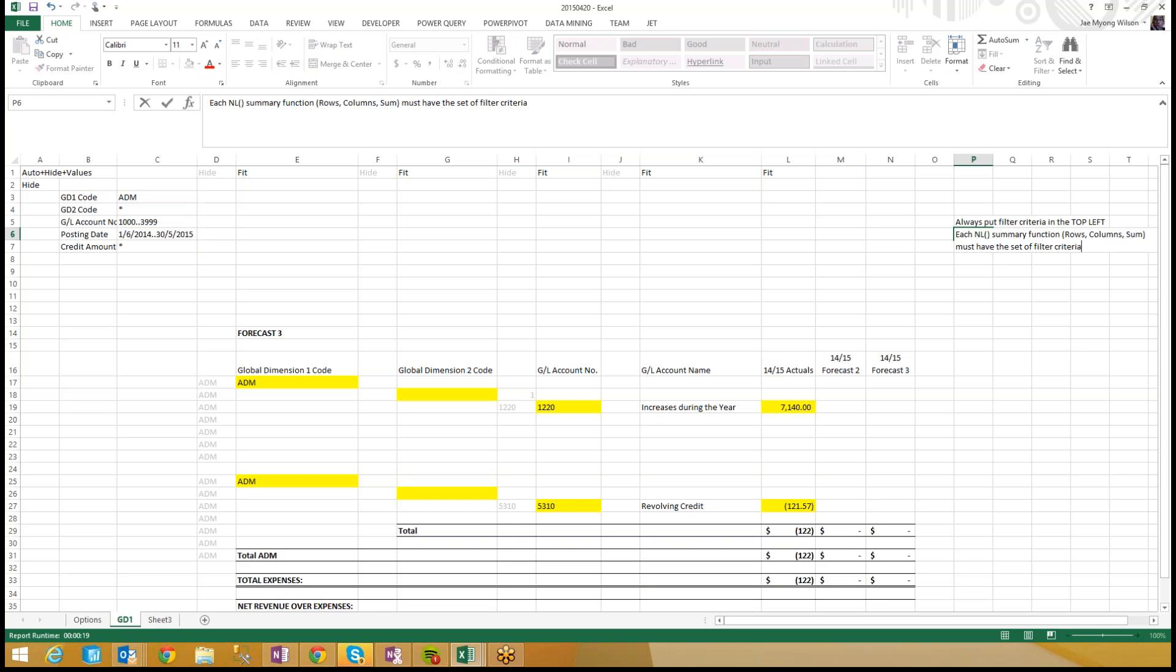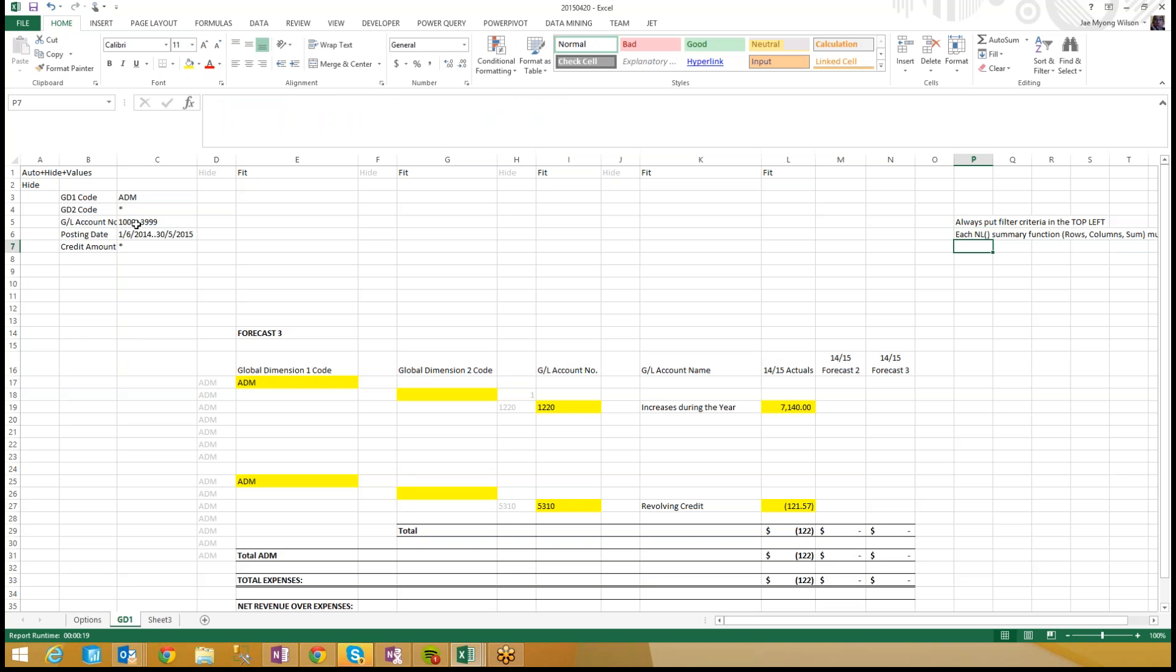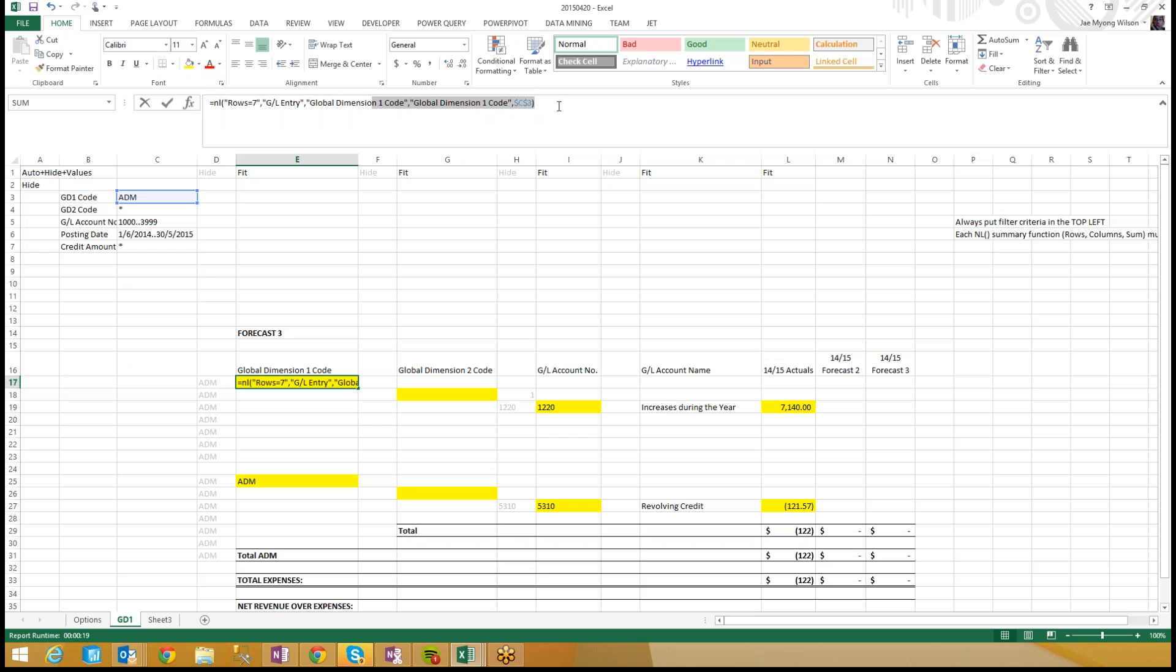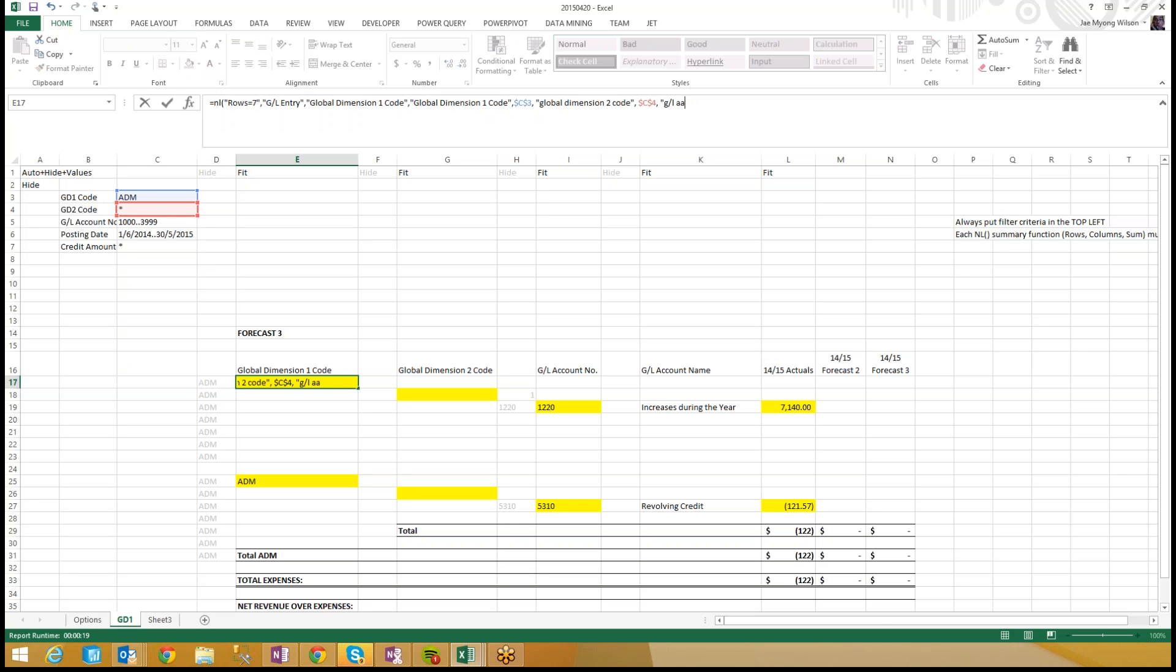I mean, unless you're on a totally different table, that's a different sort. But each of these functions is against the GL entry table. So again, each summary function has to have the same set, must have the same number of filter criteria. Each function has to have five filters. So here, this is my first function, I can see I've only got one filter for global dimension one code, so I need to add global dimension two code. I need to add GL account number.